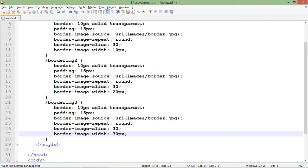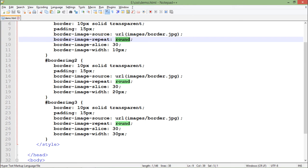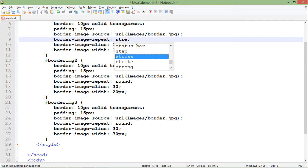There is one more option that you can replace here, that is stretch.